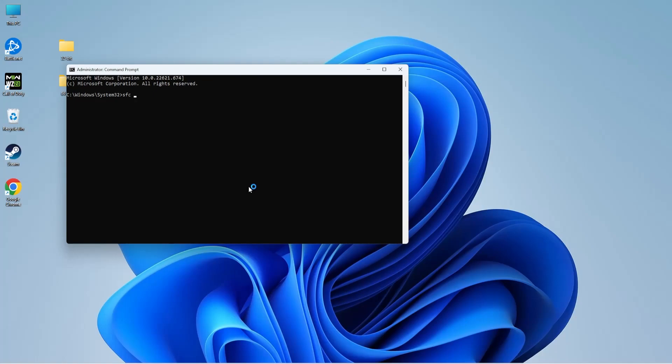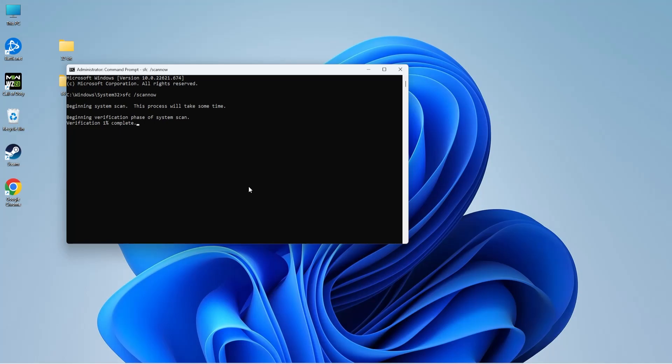Enter the following command. As you can see here, the SFC scan has begun and it will take quite a couple of minutes to complete, so you need to wait patiently. Once it is complete, you can restart your system and run the application again to see if the error is fixed.